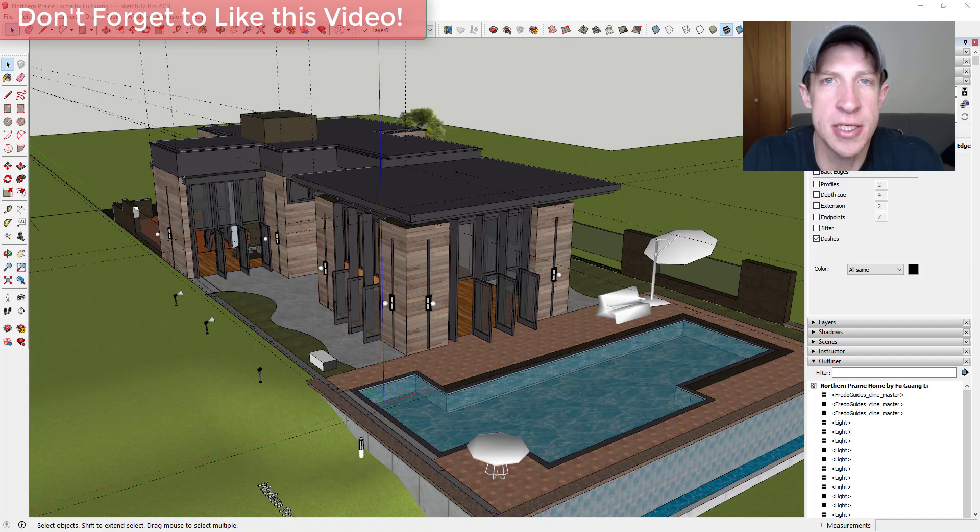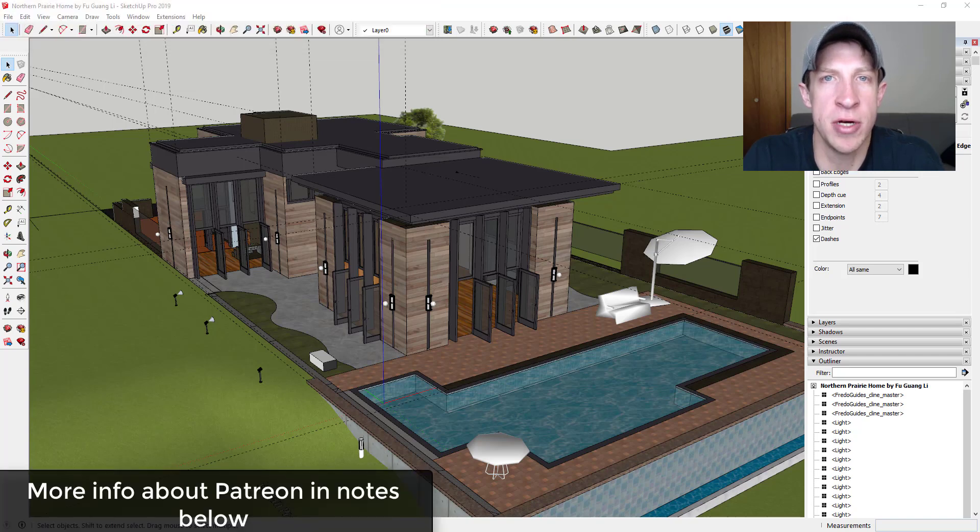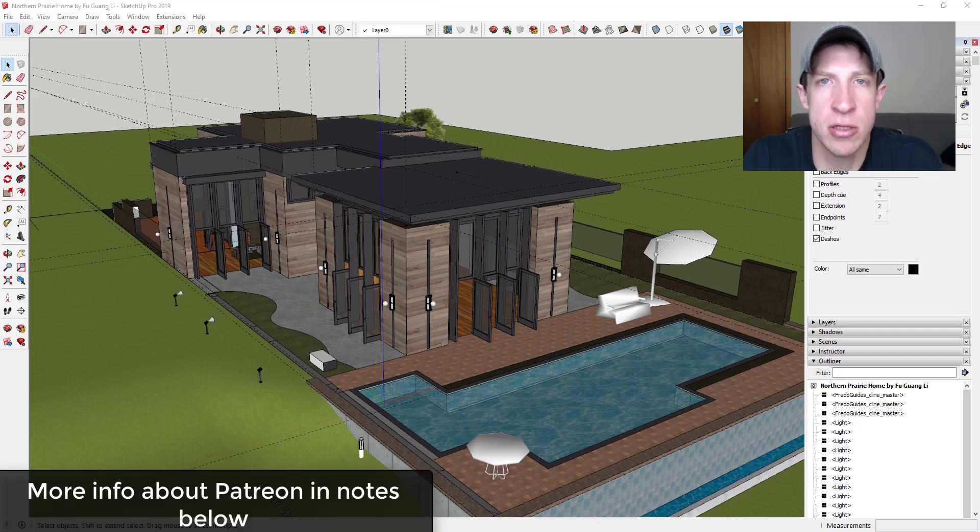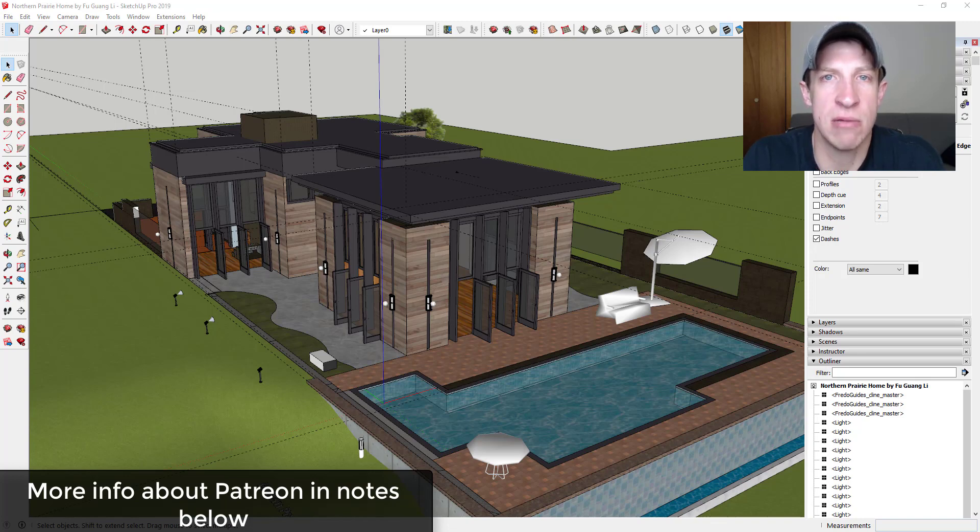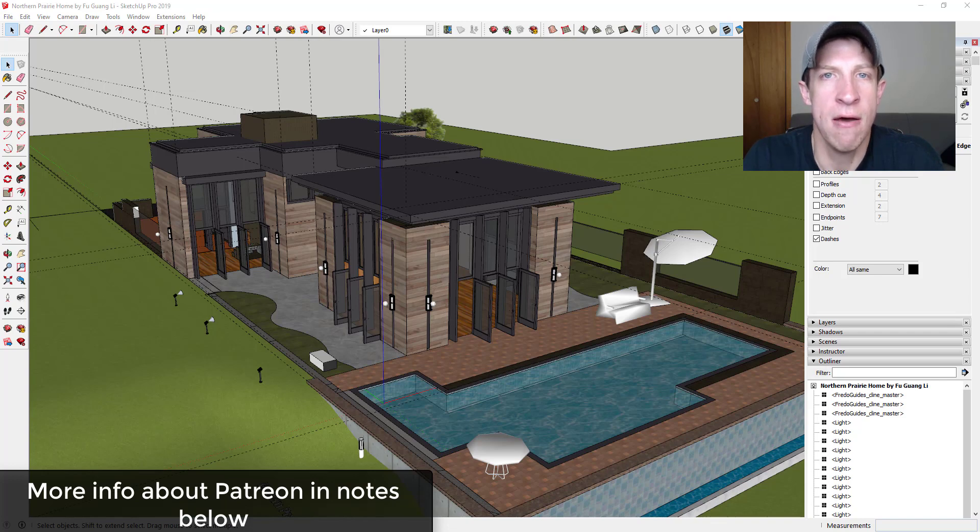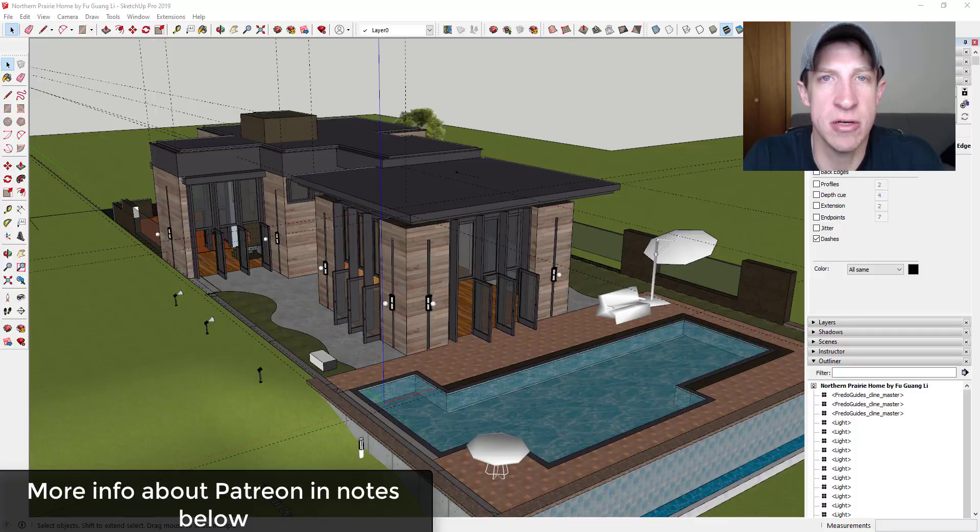So this extension was voted on by my supporters on Patreon. One of the perks of being a supporter on Patreon is you get to vote on the extension that I cover every week. So if that's something you're interested in, you want to support the show, make sure to check out that link in the notes down below.